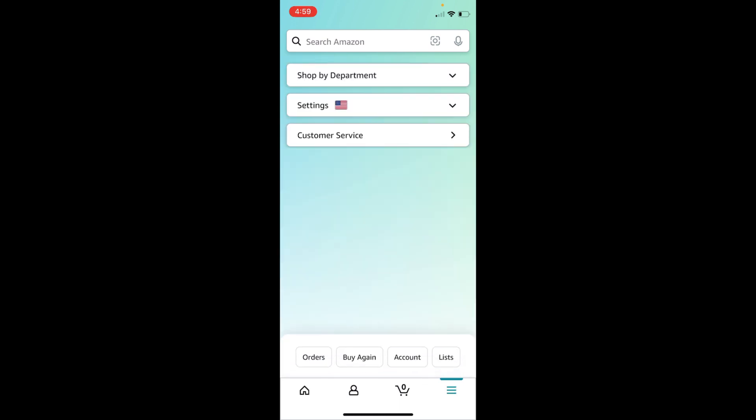Once the screen is up, at the bottom you can see different buttons like orders, buy again, account and lists. Tap on account.